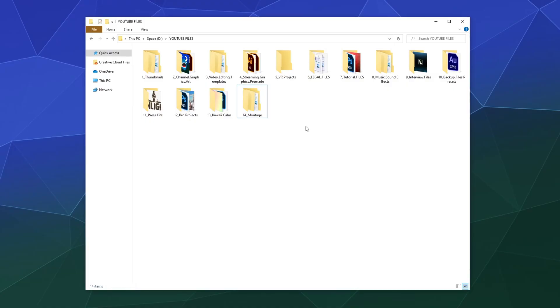Welcome back ladies and gentlemen to the Chupacabra Tutorials channel. I'm your host Larry. We're back today to do another Windows 10 File Explorer tutorial, talking about how you customize the look of your files and folders for easy recognition.